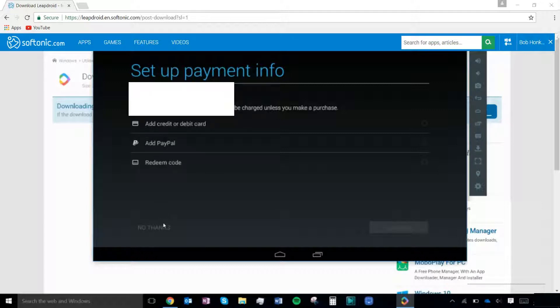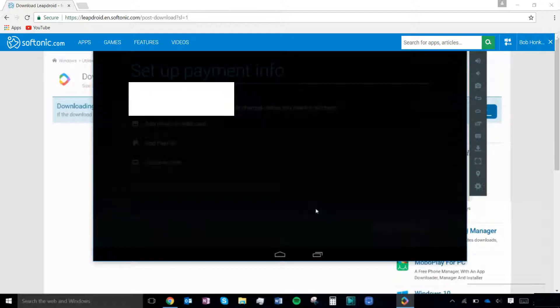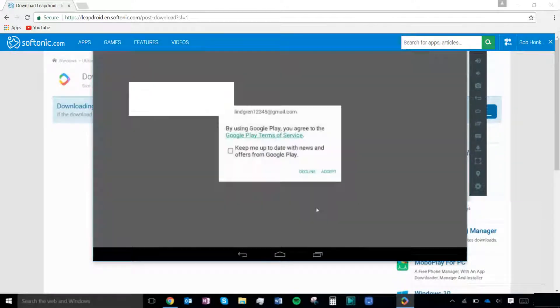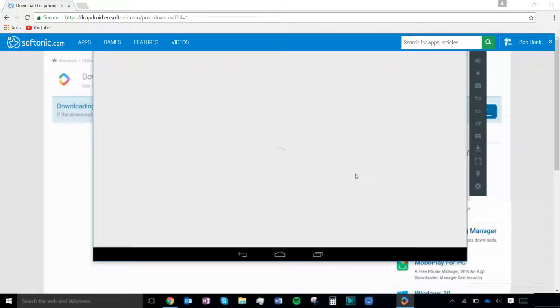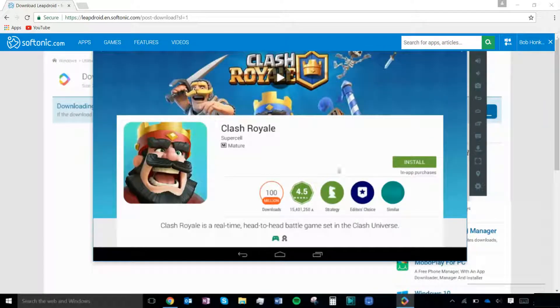You will then be asked to set up a payment method, but this is not necessary and you can click the no thanks button. Now you need to accept the terms of service to continue.